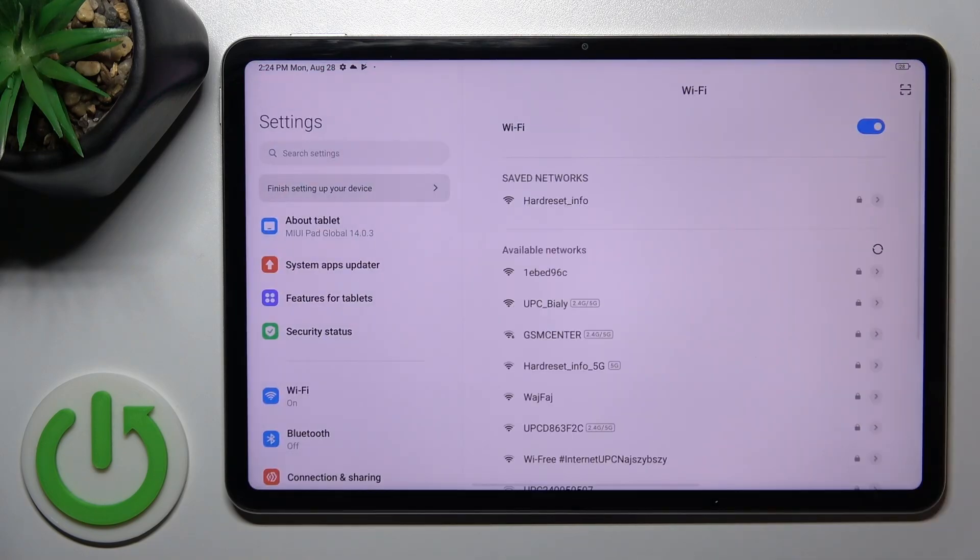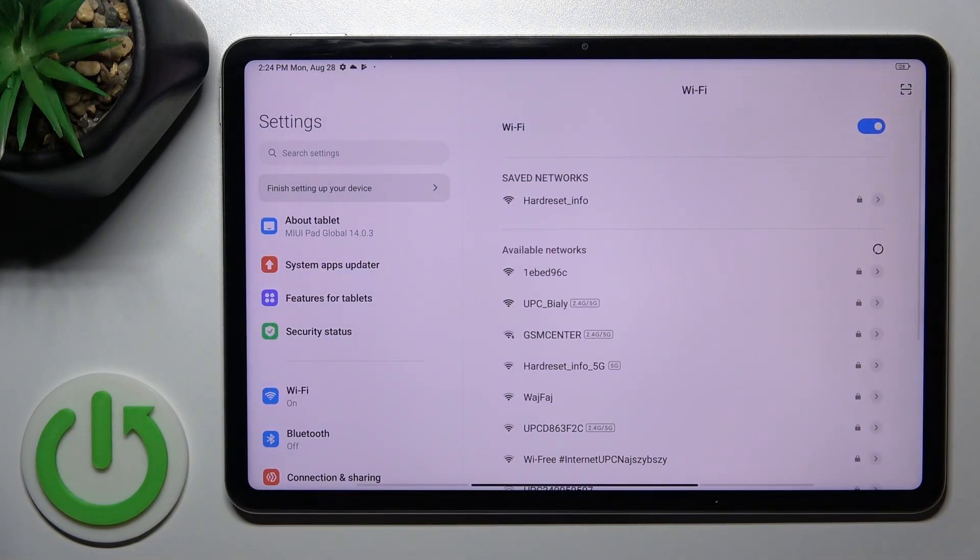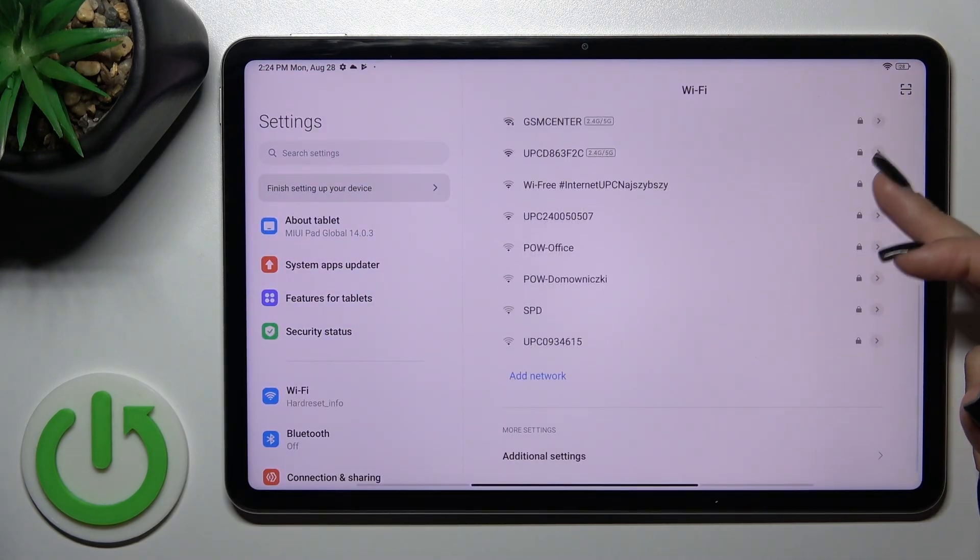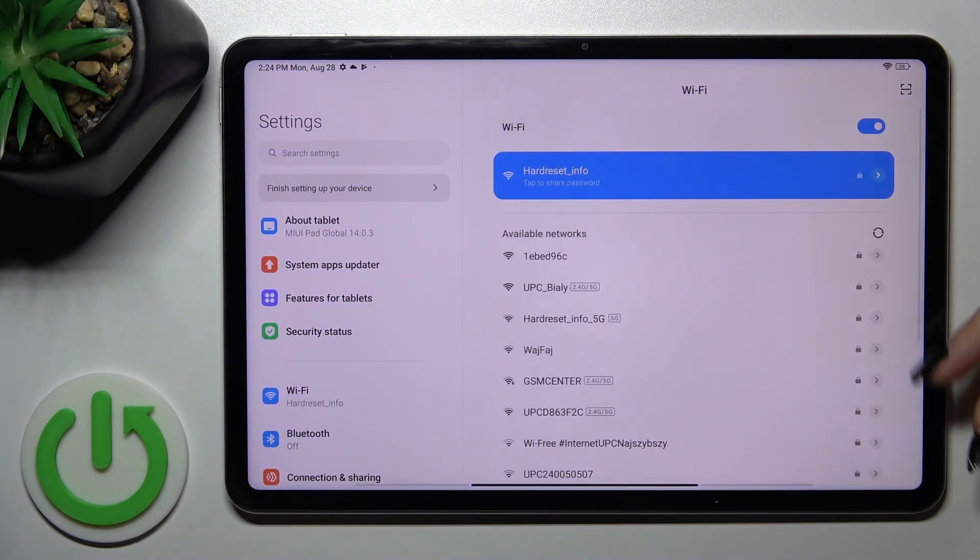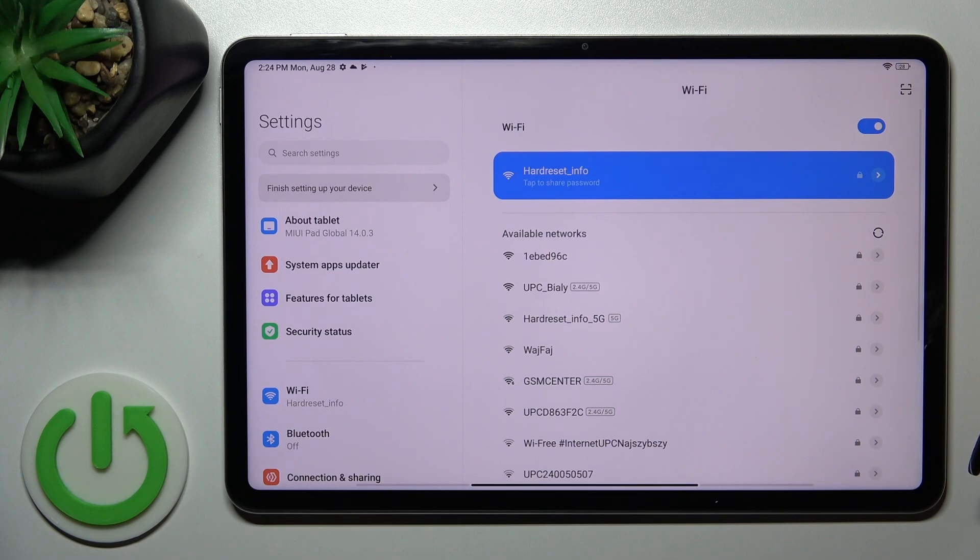And to launch Wi-Fi settings, hold it for a while. After that, select the network, enter the password, and connect.